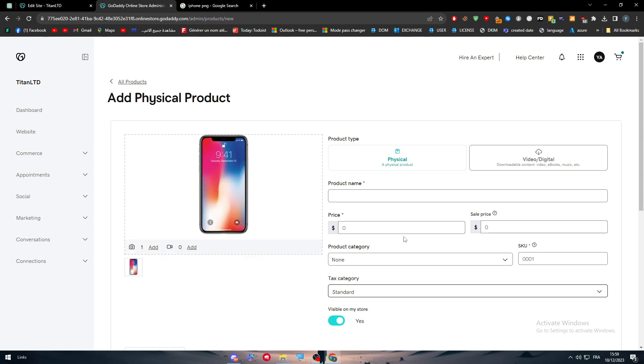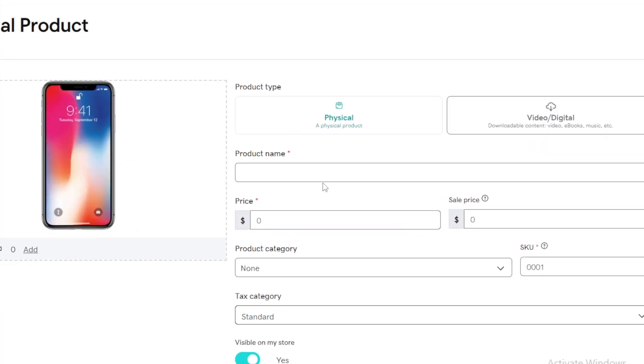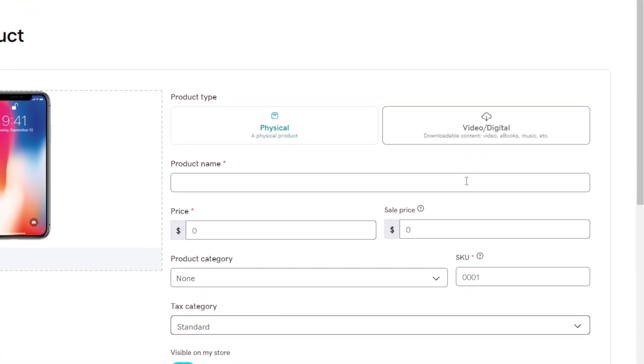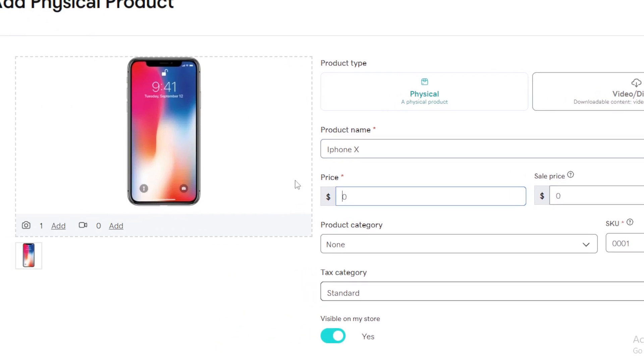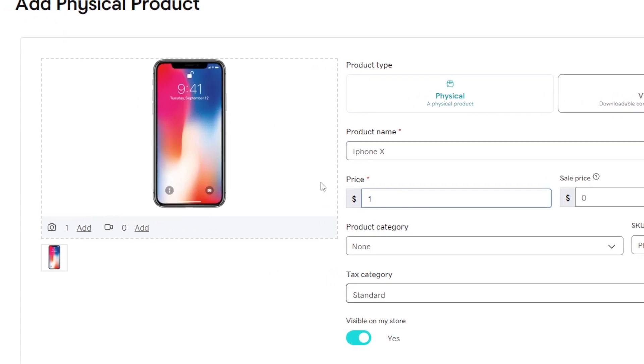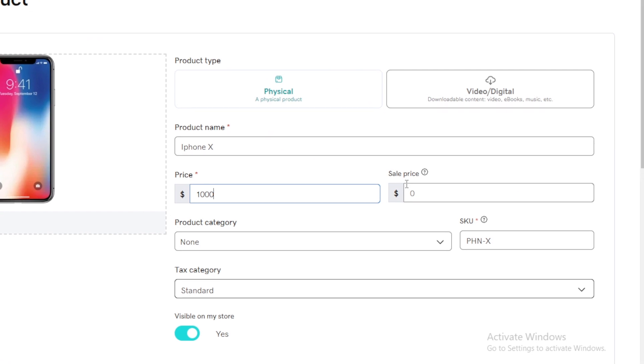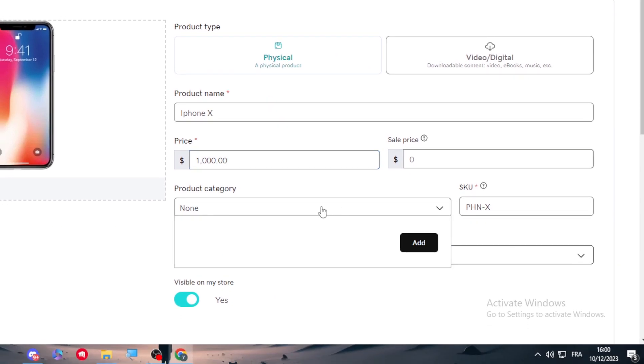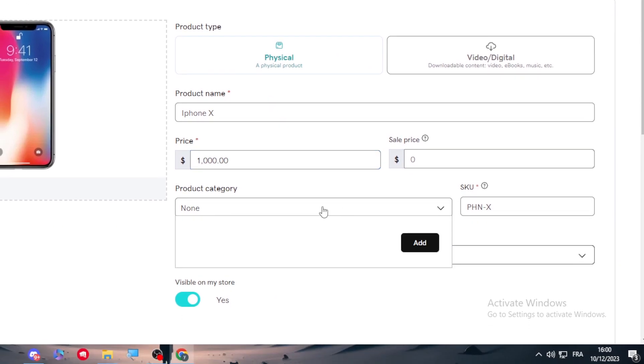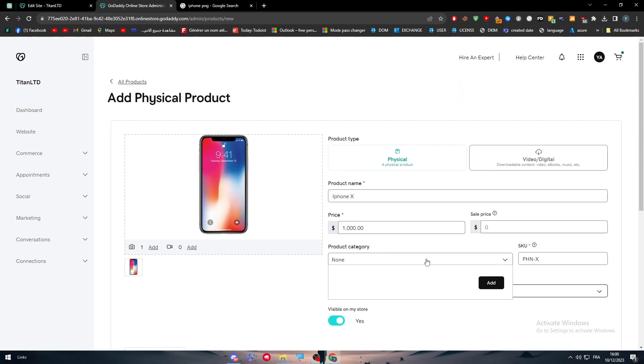And this is the iPhone image. Now what I'm going to do is to add some product name, for example iPhone X. The price is going to be around like a thousand dollars.